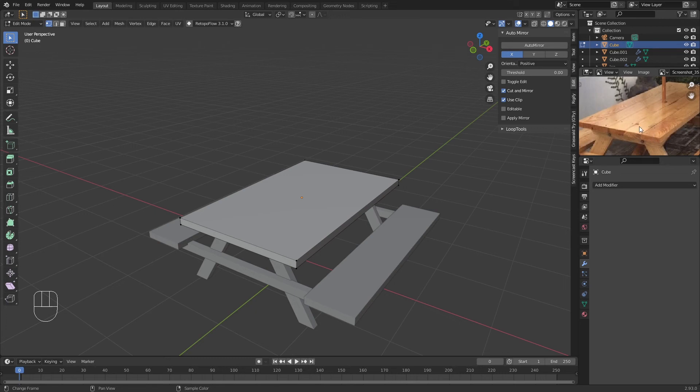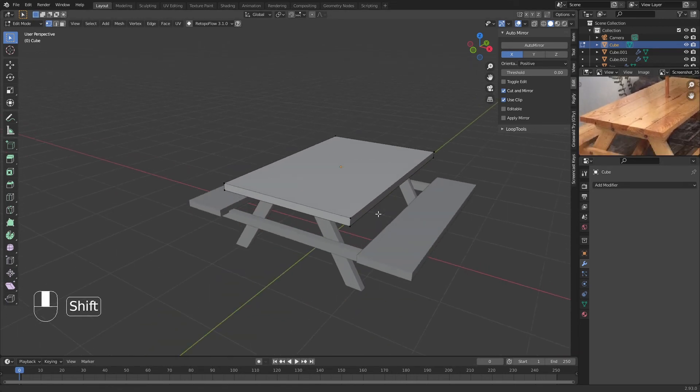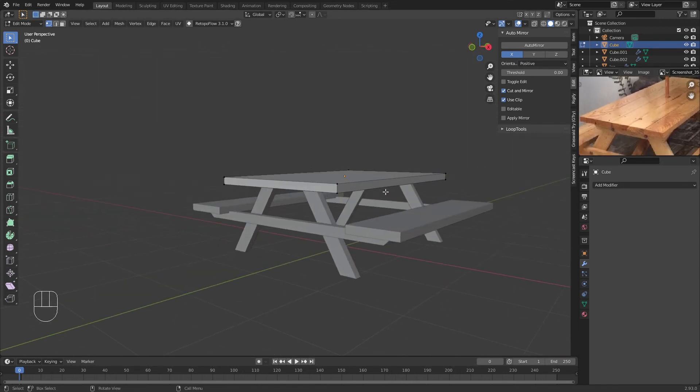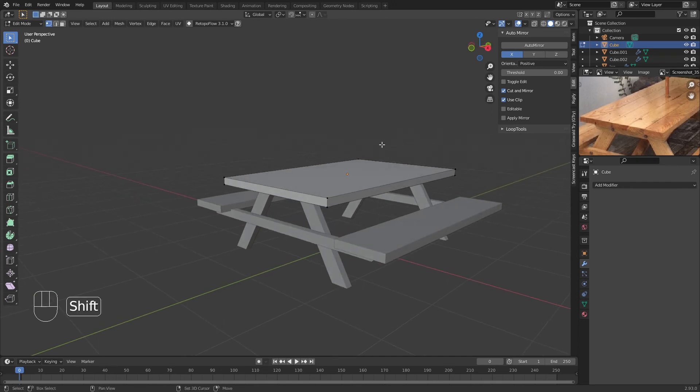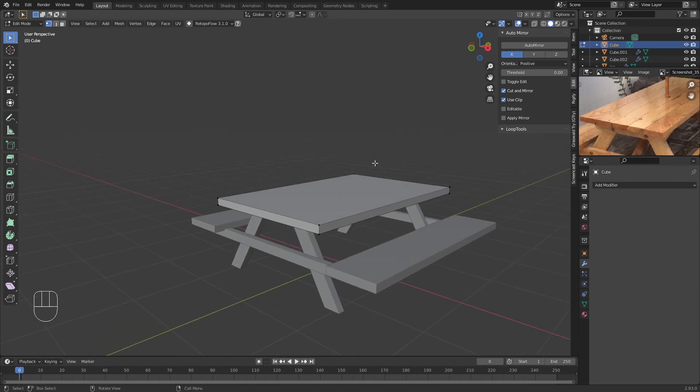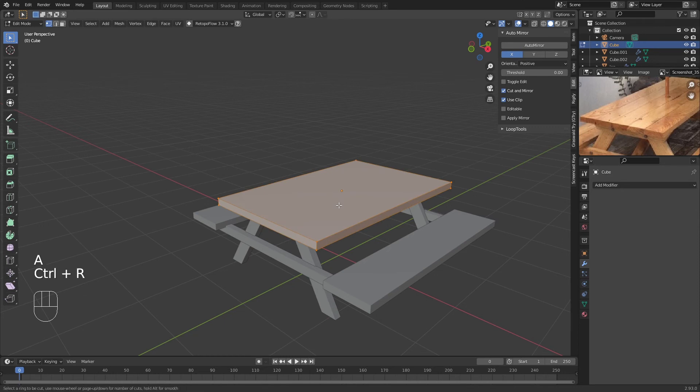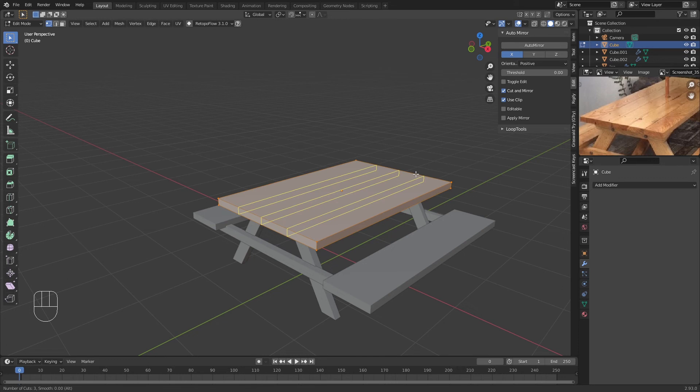What we're going to do now is tap back into Edit Mode and make this wooden—make it look like wood planks. We're not going to be actually using PBR textures for this. This is going to be like a low poly style.